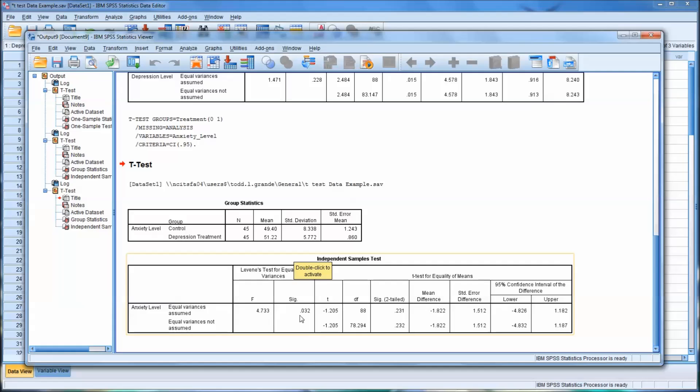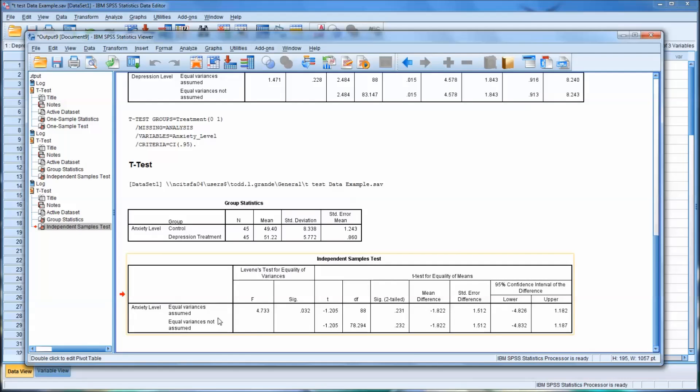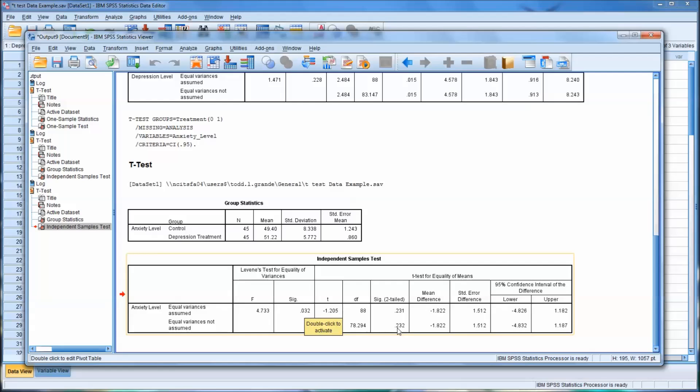And here you can see we have a significant Levine's. So significant Levine's means we reject the null hypothesis. So it's equal variances not assumed. The variances are not homogenous. And so as we look at the t-test, the significance level, you can see they are different in this case, at three places right at the decimal. It's 0.232. So it's not statistically significant.